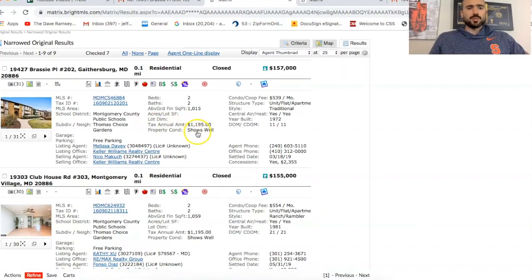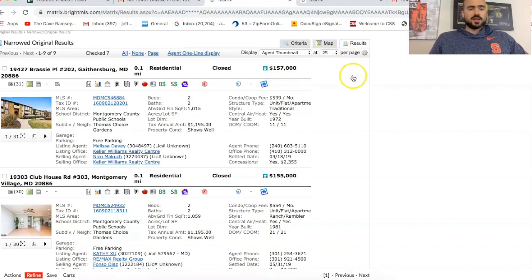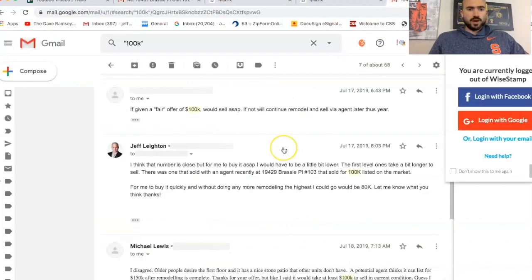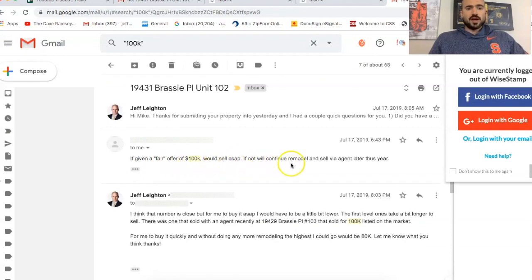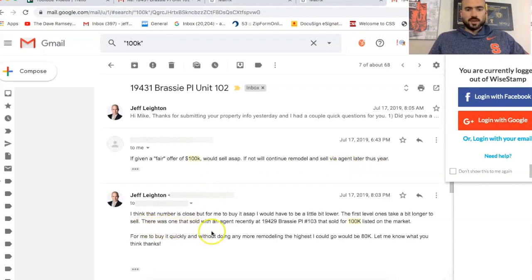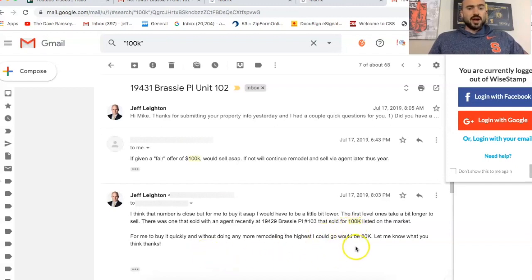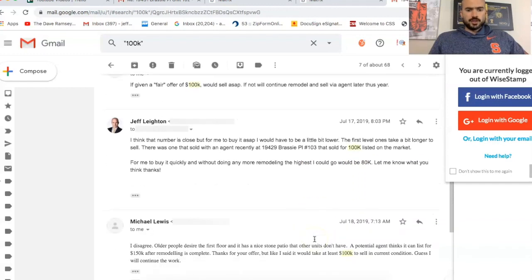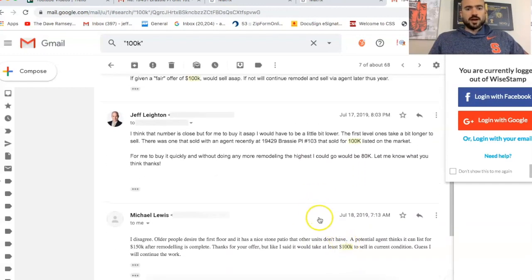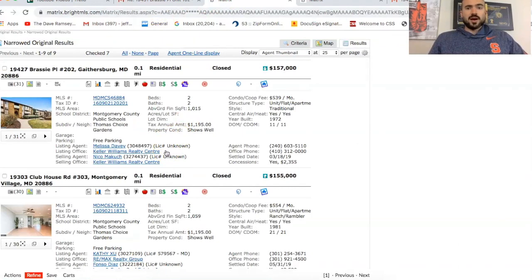So 25,000 repairs, 150 is after renovated value. Like I said, I've been communicating with this guy via email. Usually I prefer to call somebody or even meet them in person. But this is what he's looking for for the property. If given a fair offer of 100,000, he would sell it ASAP. If not, I'll continue to remodel and sell via an agent later this year. So as you can see, I responded back. I offered him 80,000 and he actually kept it at 100,000.